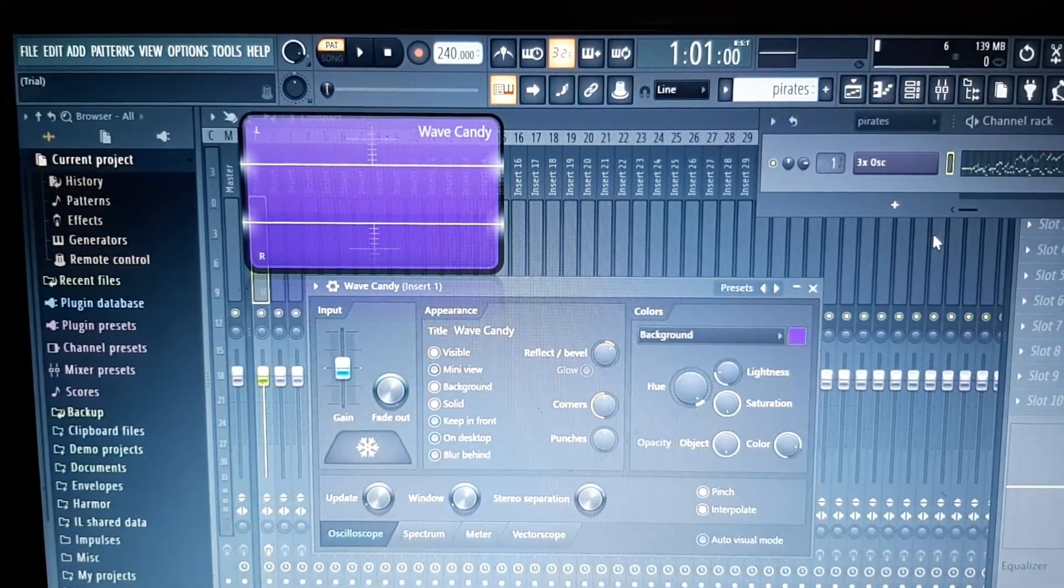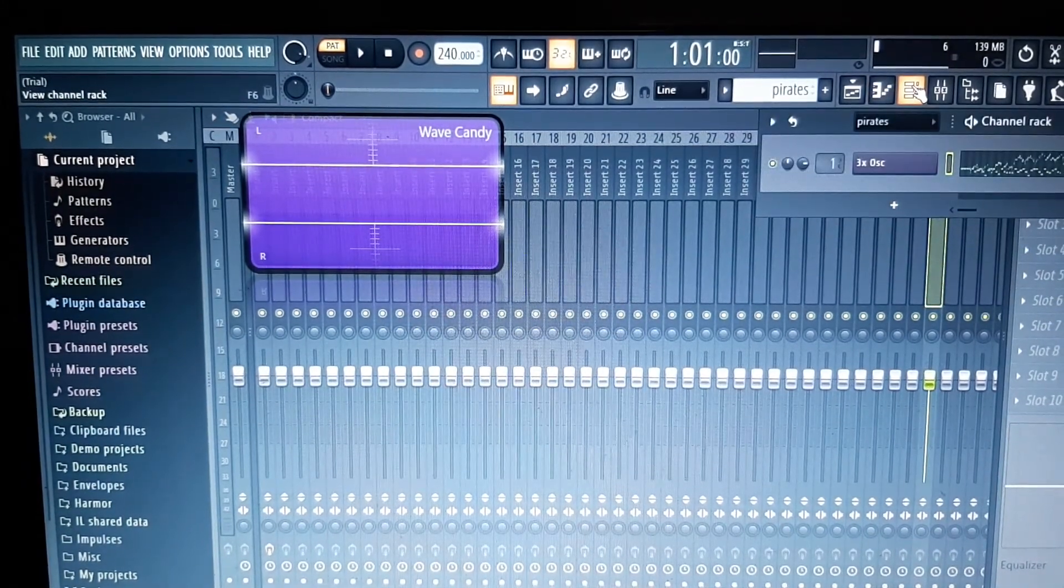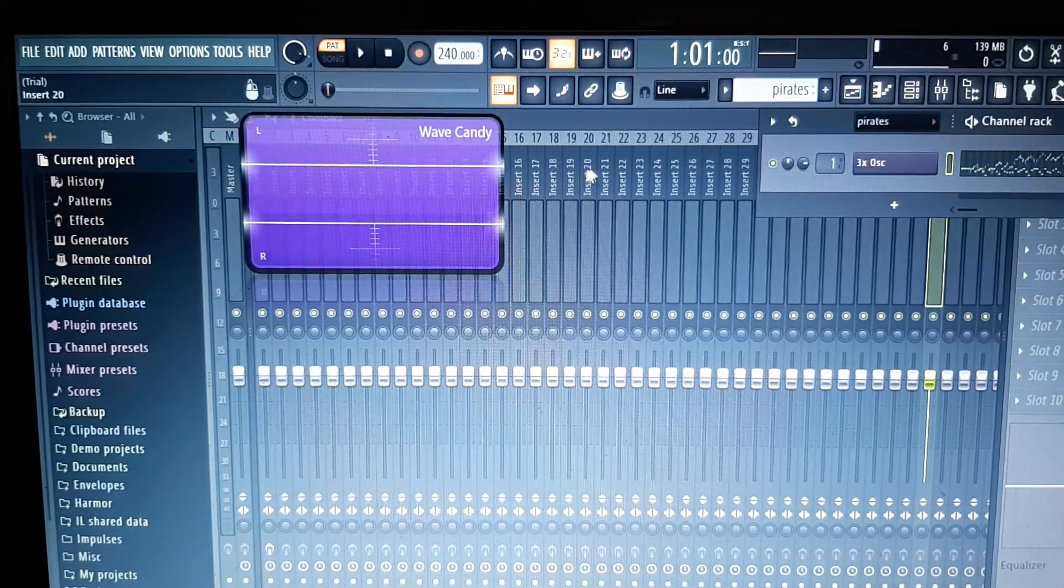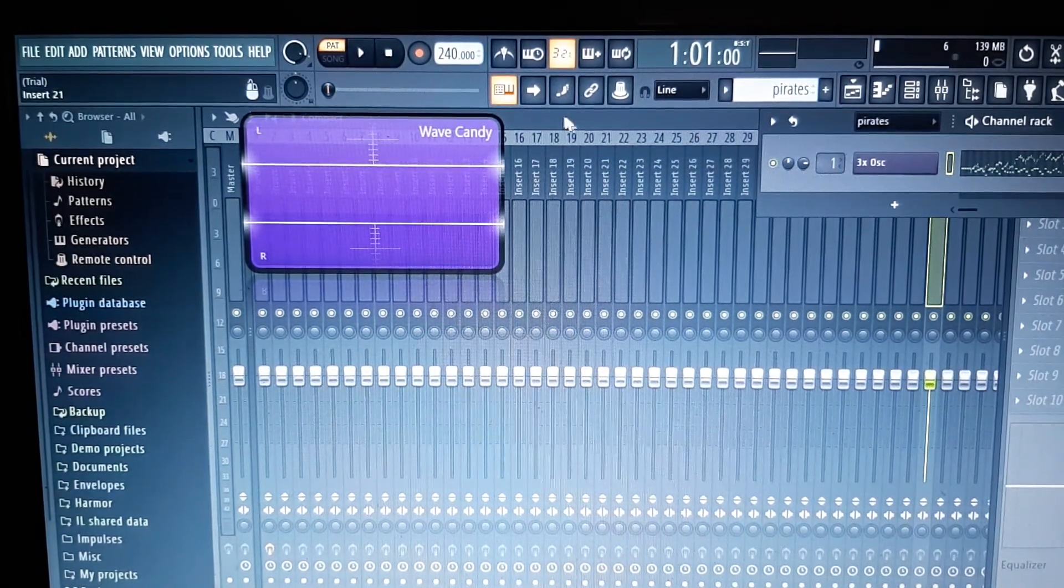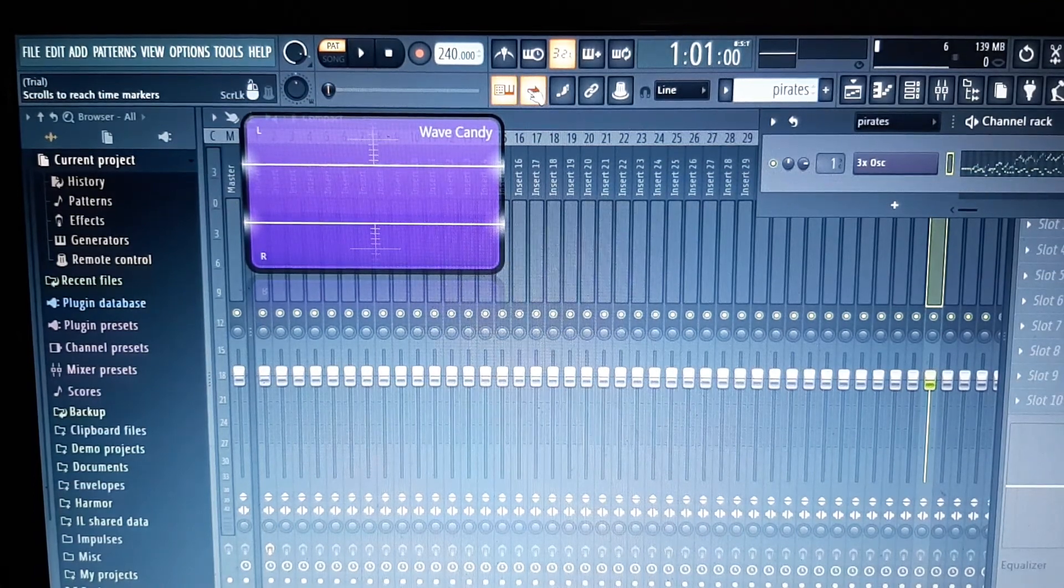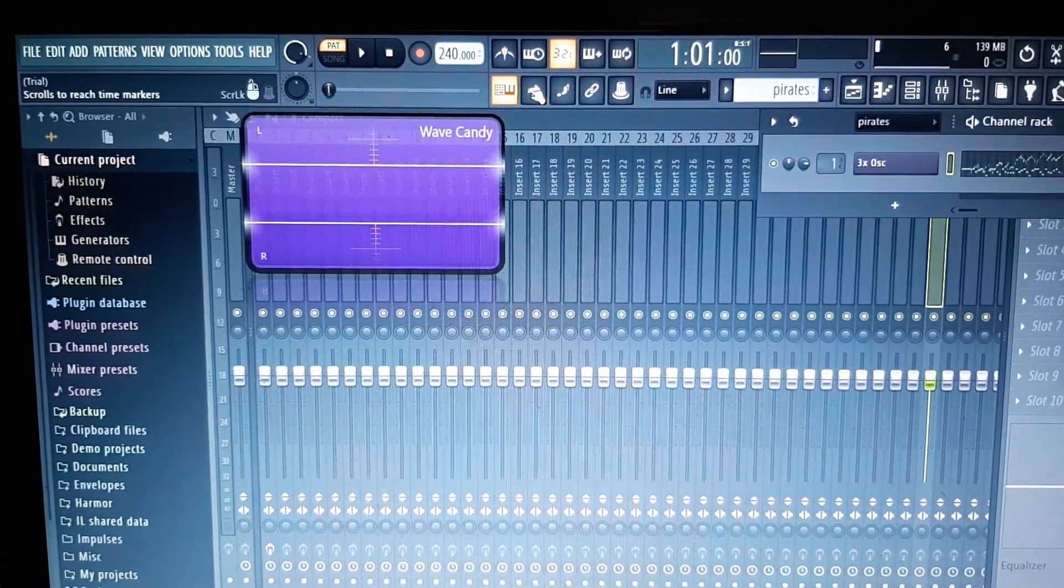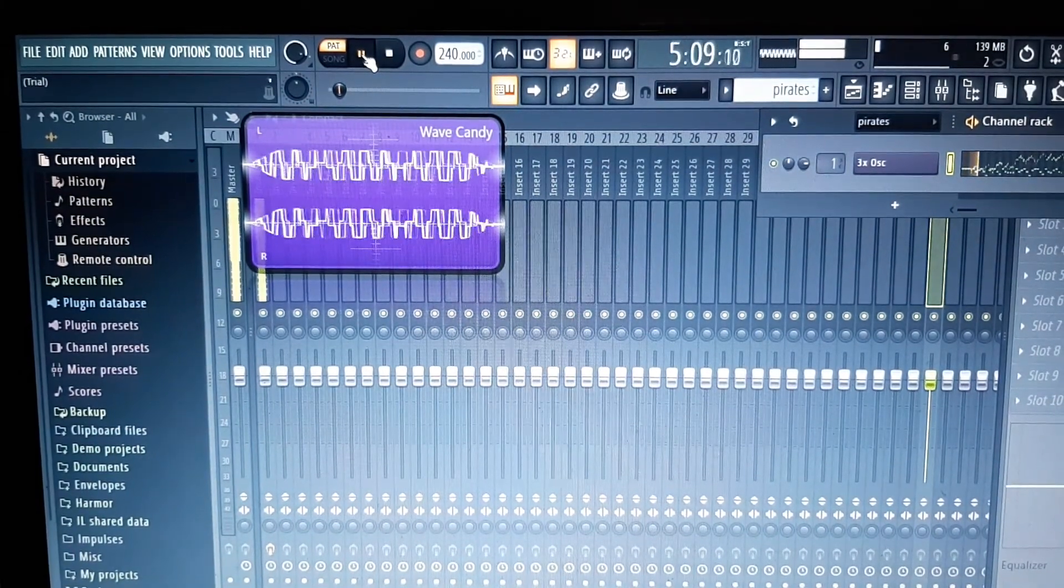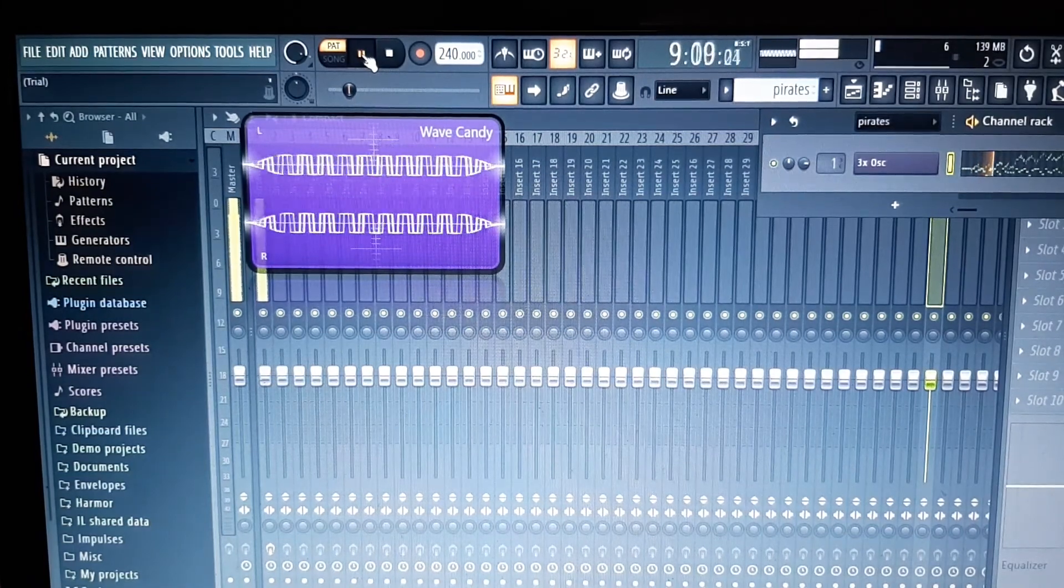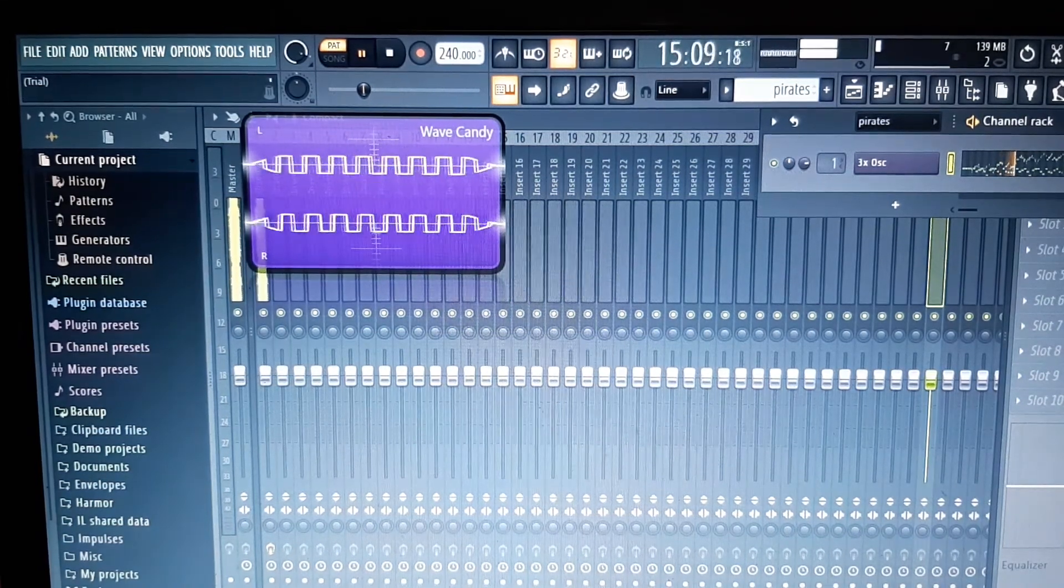You've now selected 3x Oscillator, you've got Wave Candy up and ready, so what you now need to do is simply press play. Now if you look at Wave Candy, you can now see that the signal is in fact a square wave. Let's turn that down a bit because you can't hear me.